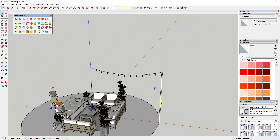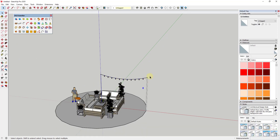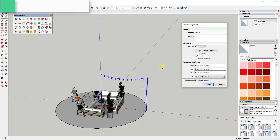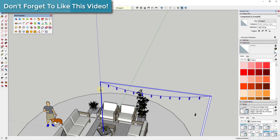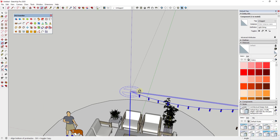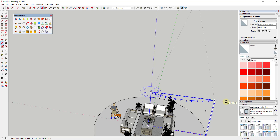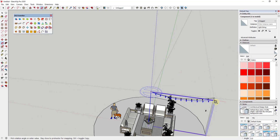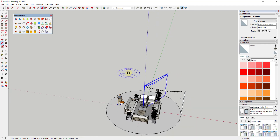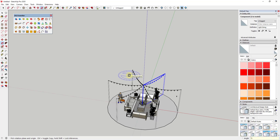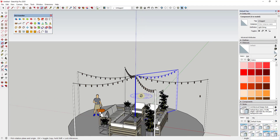If we wanted multiple instances going in a circle, all we'd have to do is select these, right-click and make them a component — we could call it 'light string.' Then tap the Q key, use the rotate tool, set the central point, tap the control key to enter copy mode, and click to place a copy at 60 degrees. Then type *5 and hit enter to create five copies, each at 60 degrees along the radius. You can see how easily you can use this to quickly add in these lights.